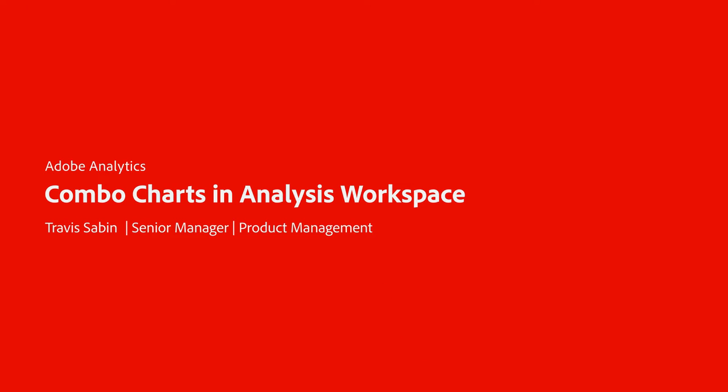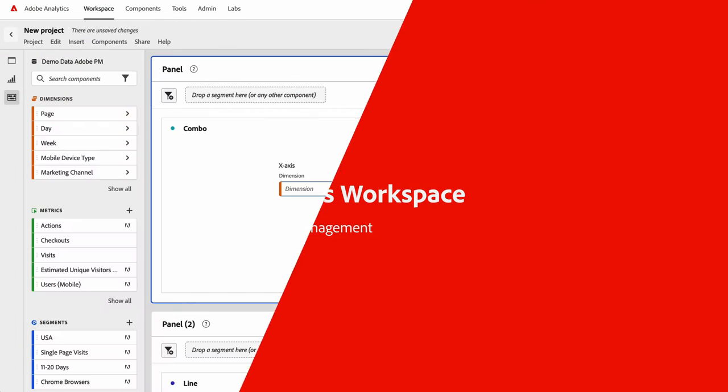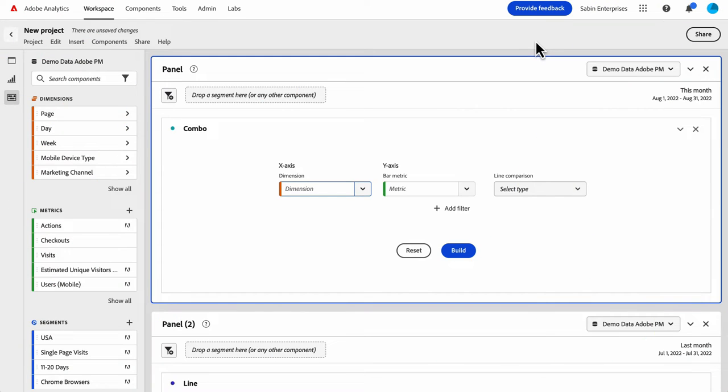Hello, this is Travis Saban with Adobe Analytics Product Management, and today I'm going to walk you through our combo charts visualization in Analysis Workspace.